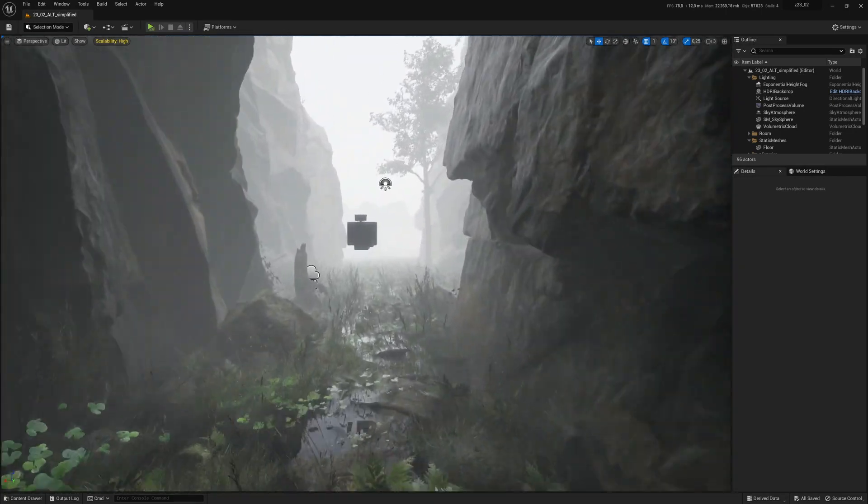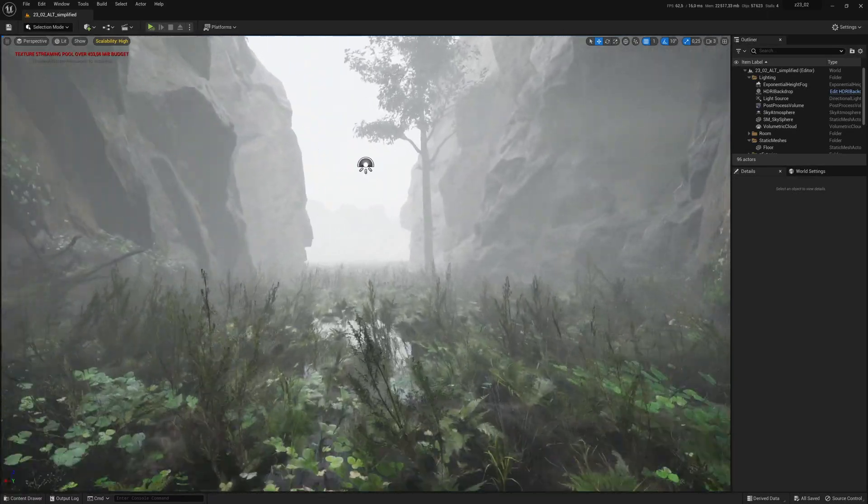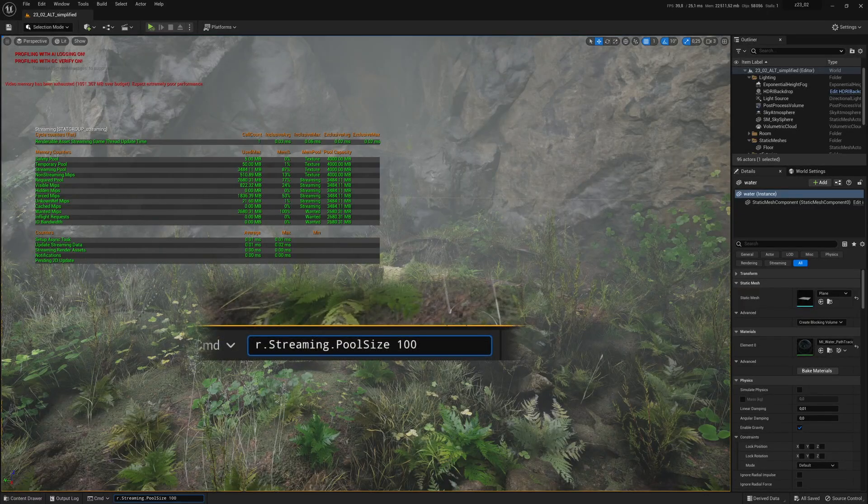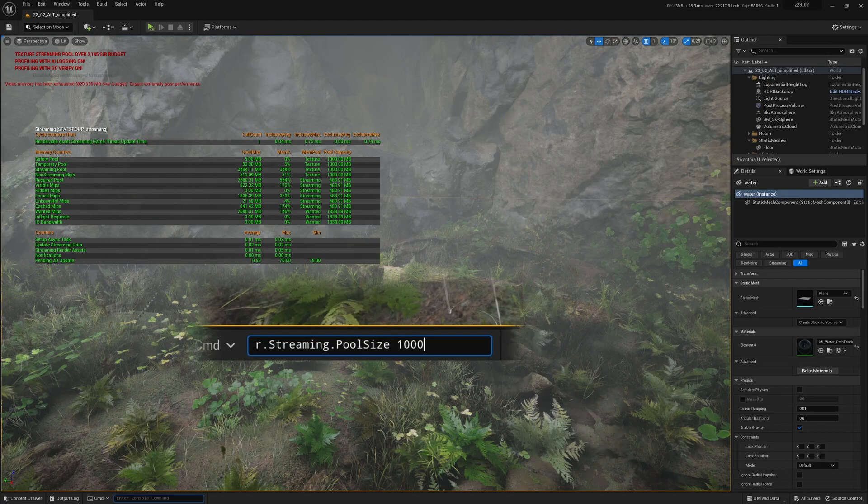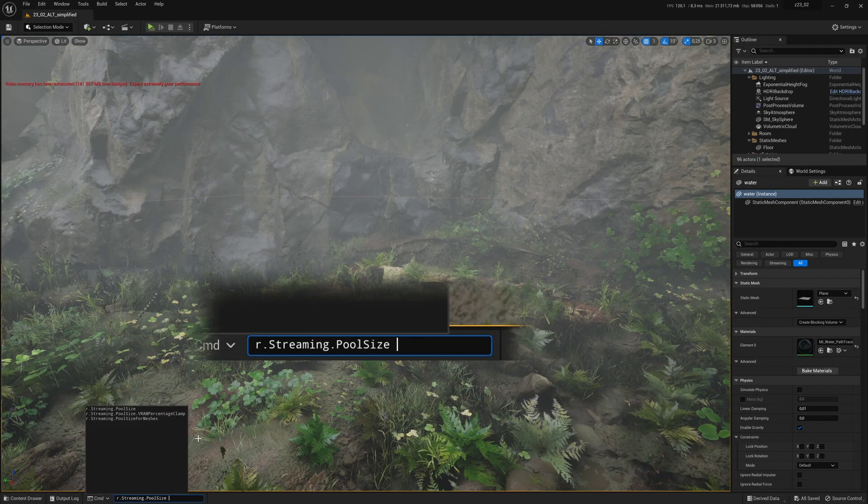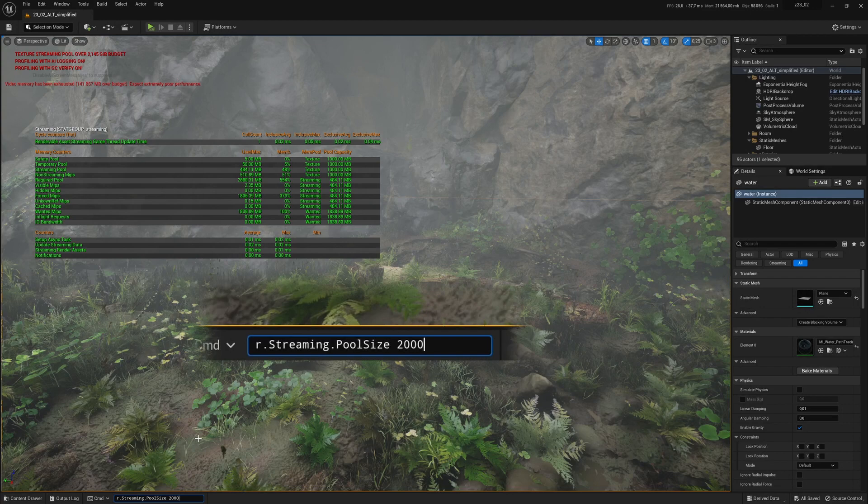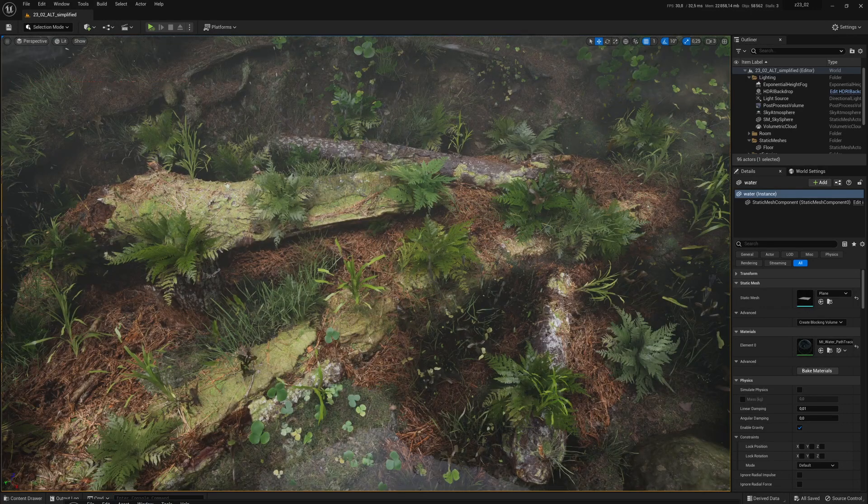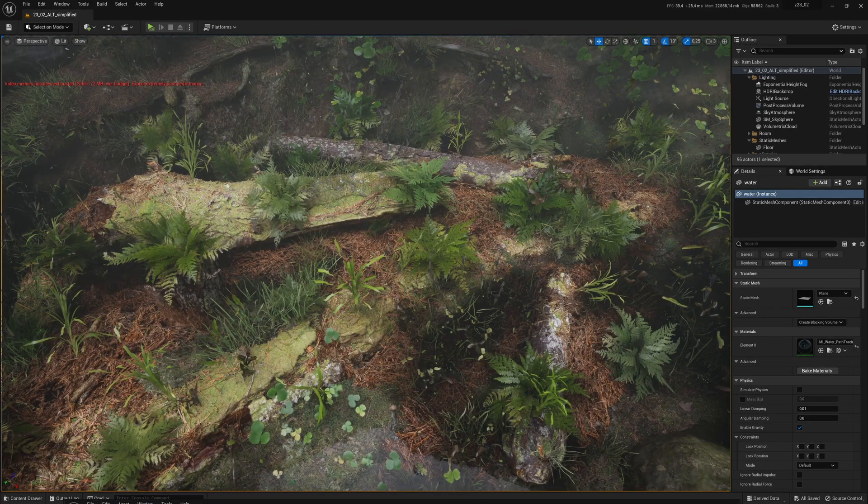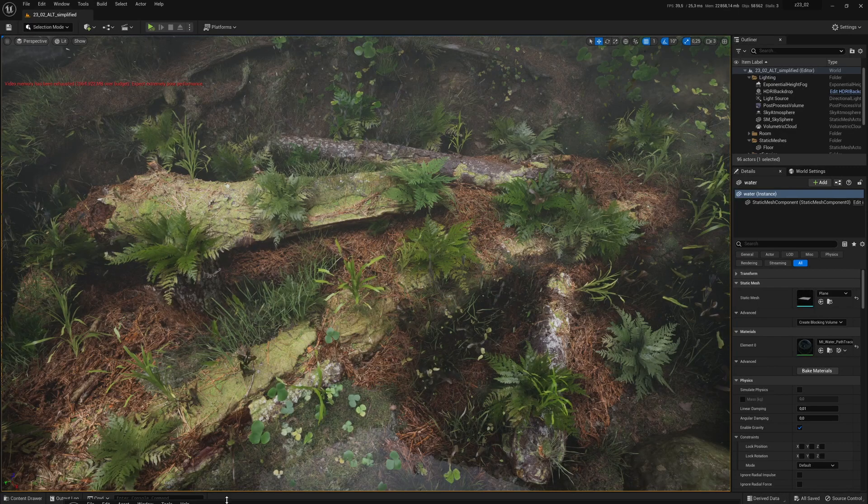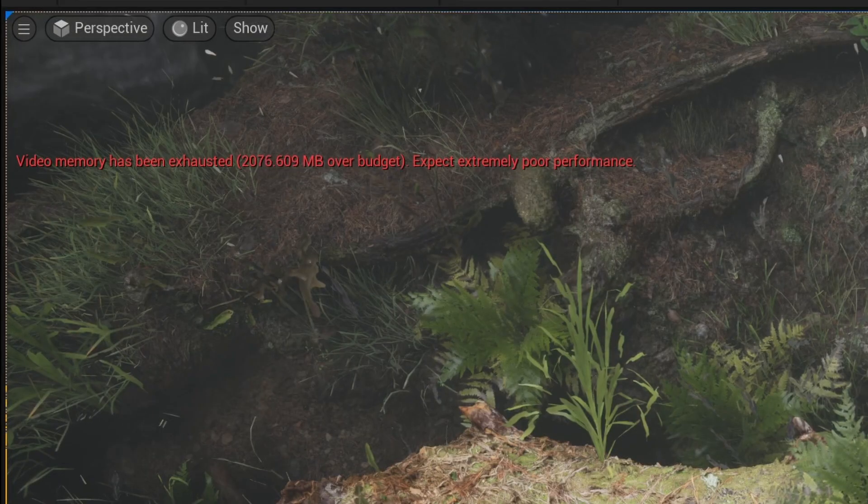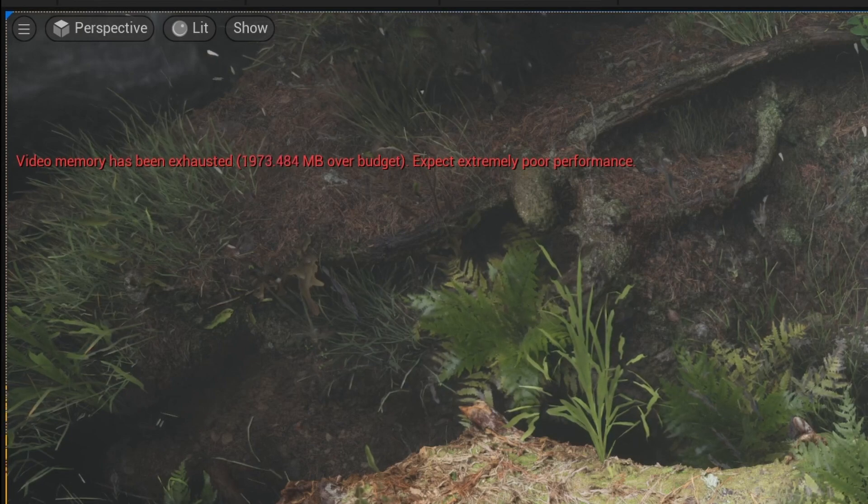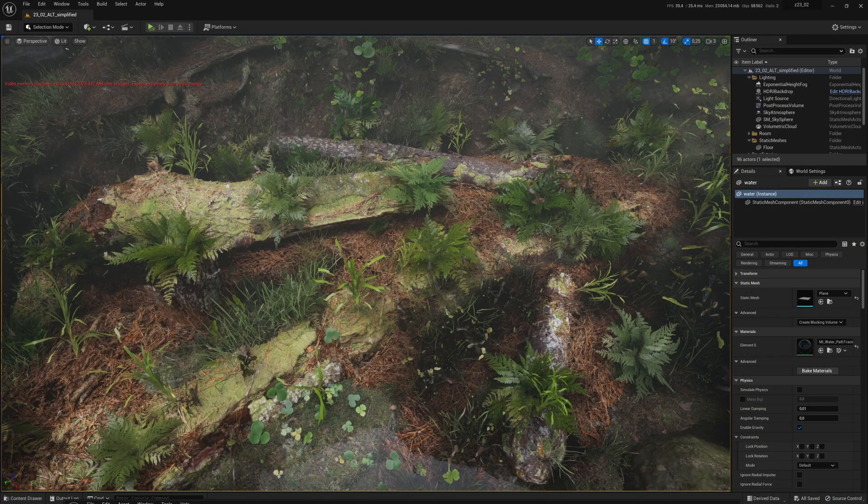So how do you increase the size of your texture streaming pool? You can type a console command that I will put in the description so you can copy it. By default, the pool size is 1GB. You can increase it by entering a size in megabytes, like 2000. OK, you got rid of the message for now, but if you close and reopen your project, you will have to do the command again. Also, if you push the size too far, you will get VRAM issues because your GPU is overloaded.